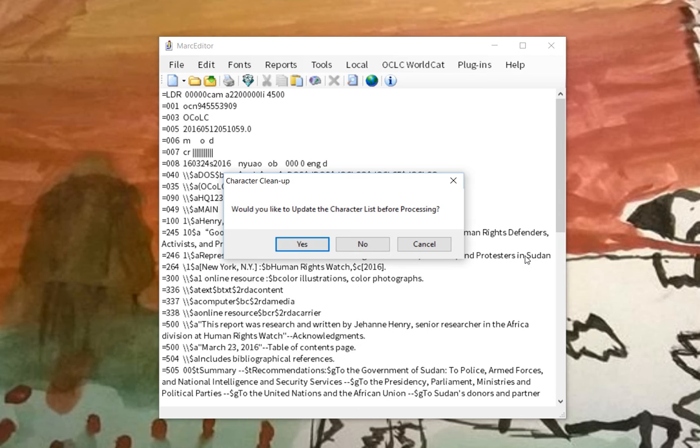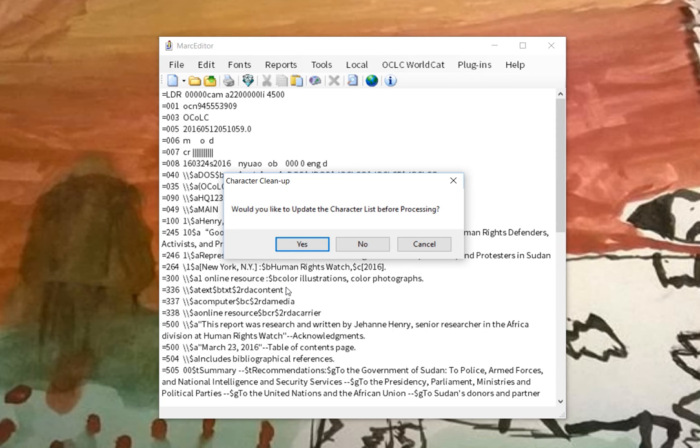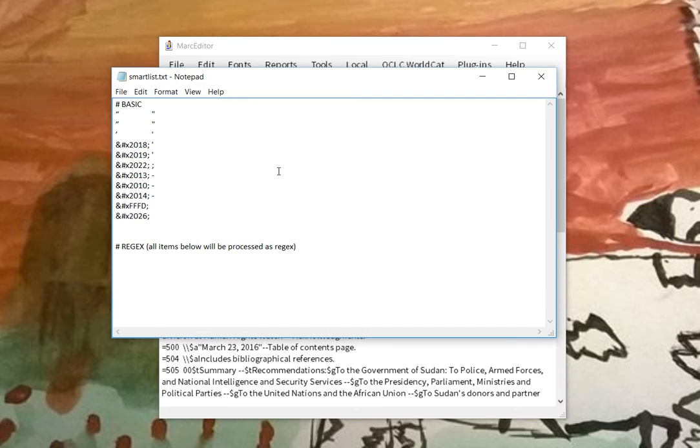If you click on this, the first thing it'll do is ask you if you want to update the character list before processing. I'd say if it's the first time you're using it, say yes because you probably want to see what characters are being processed. Once you're comfortable with the list, you can say no and it'll just go ahead and process the list. So I'll say yes, and you'll see that the file is broken into two parts.